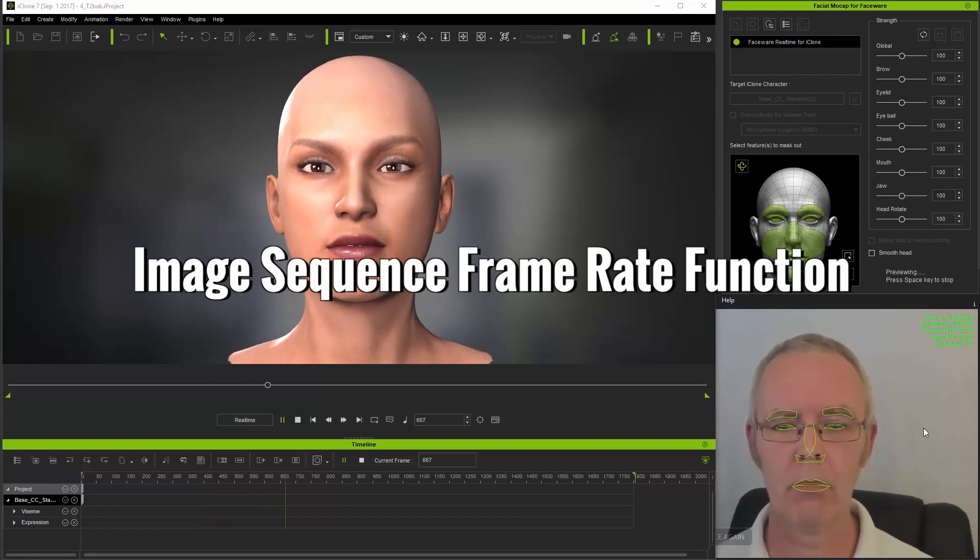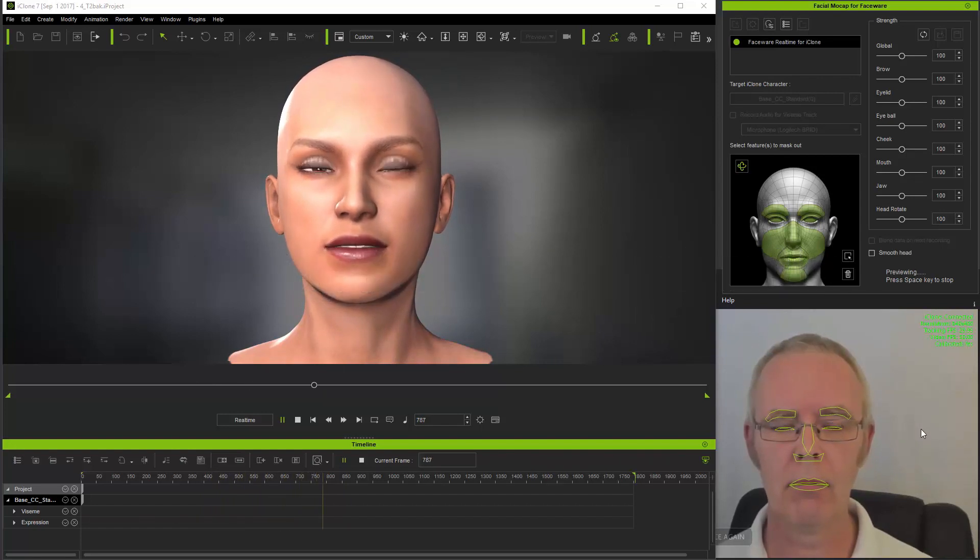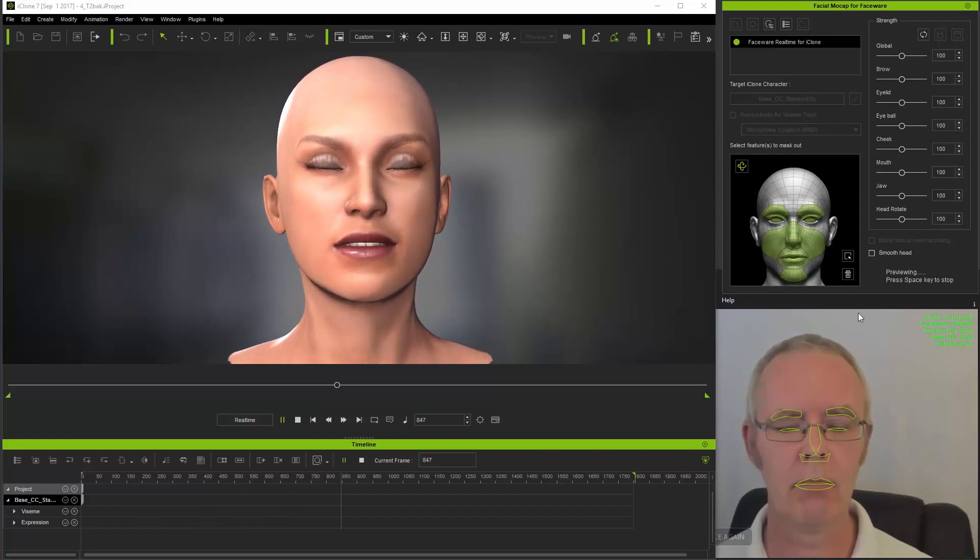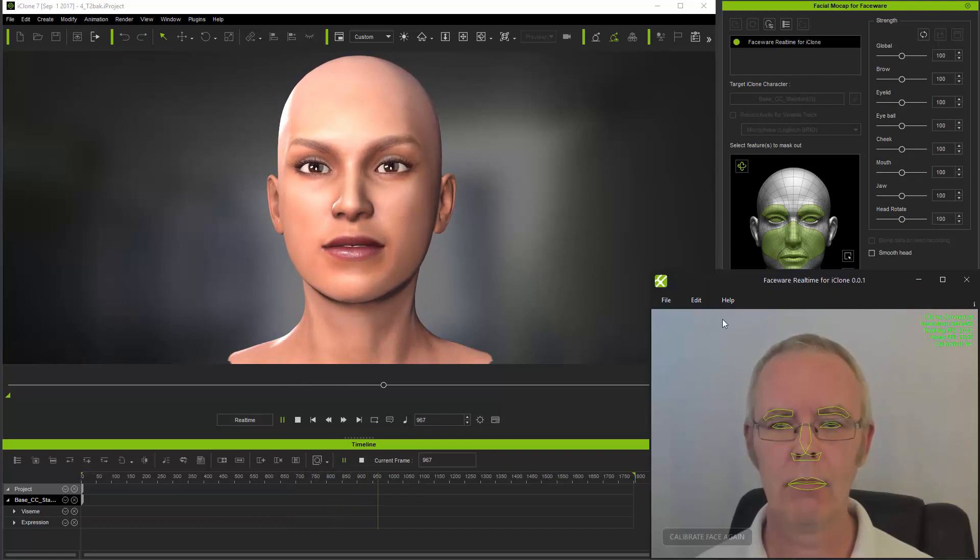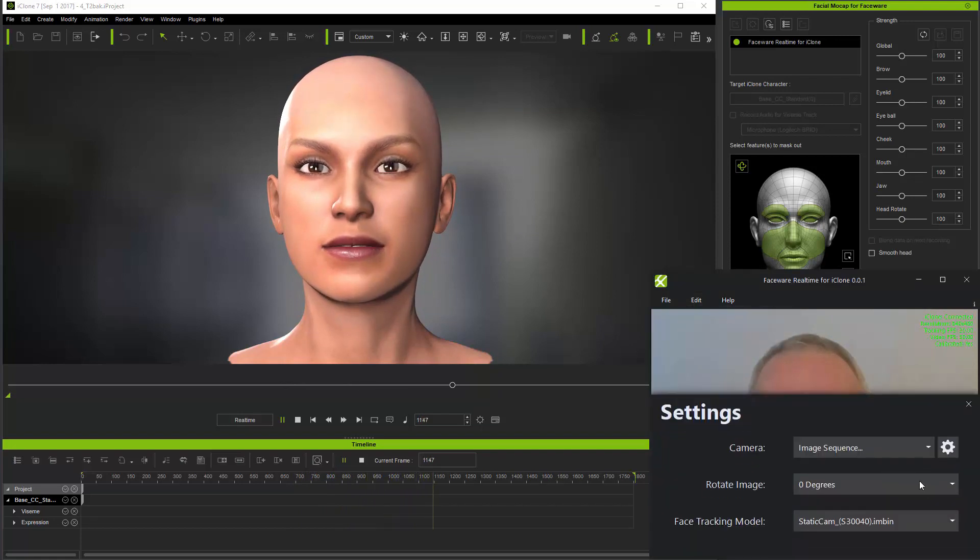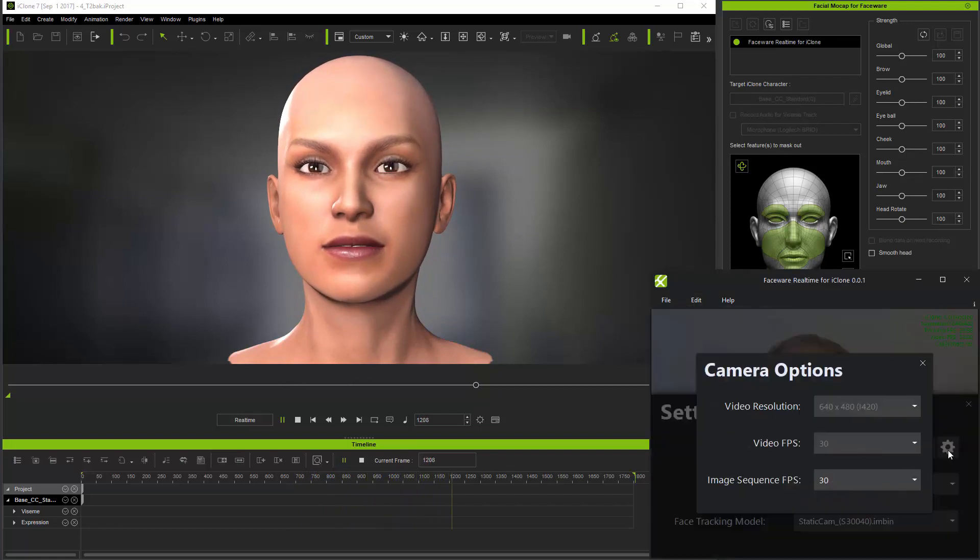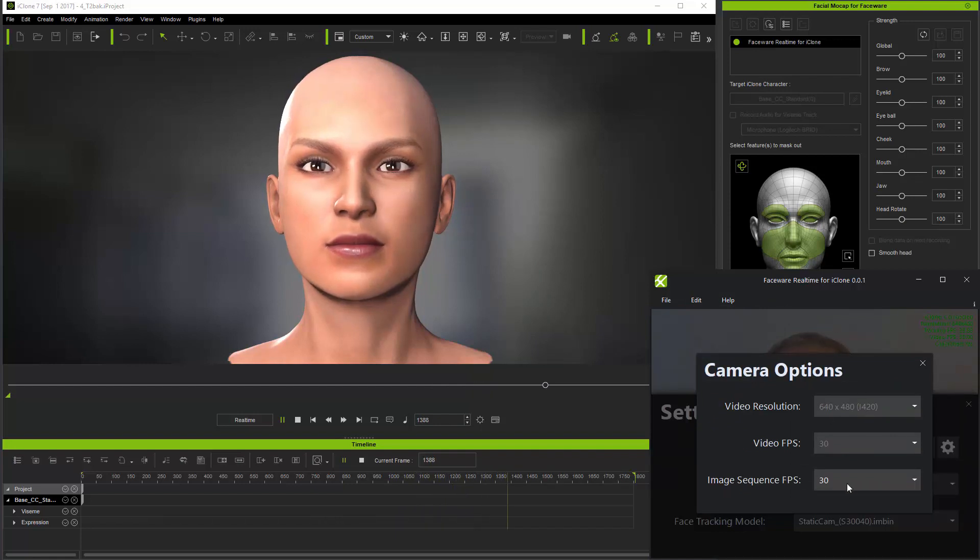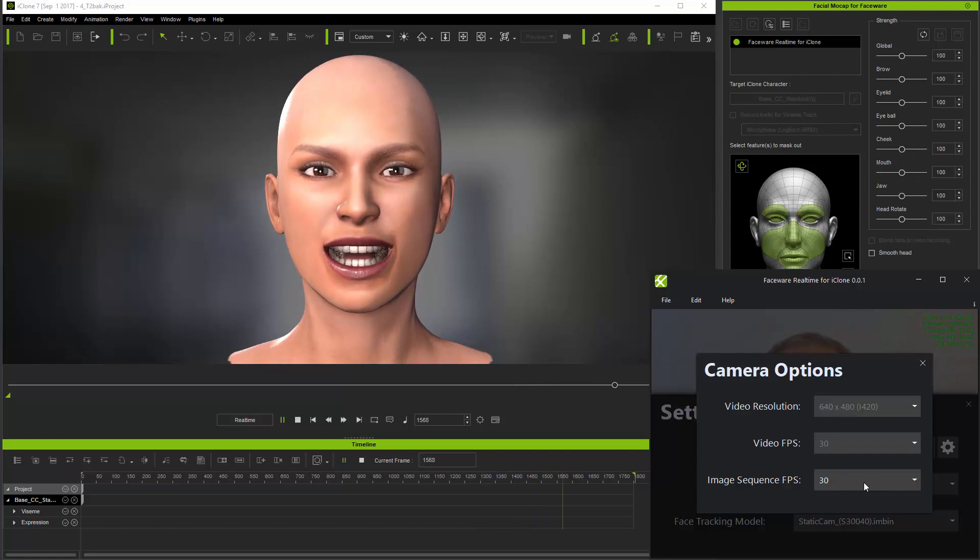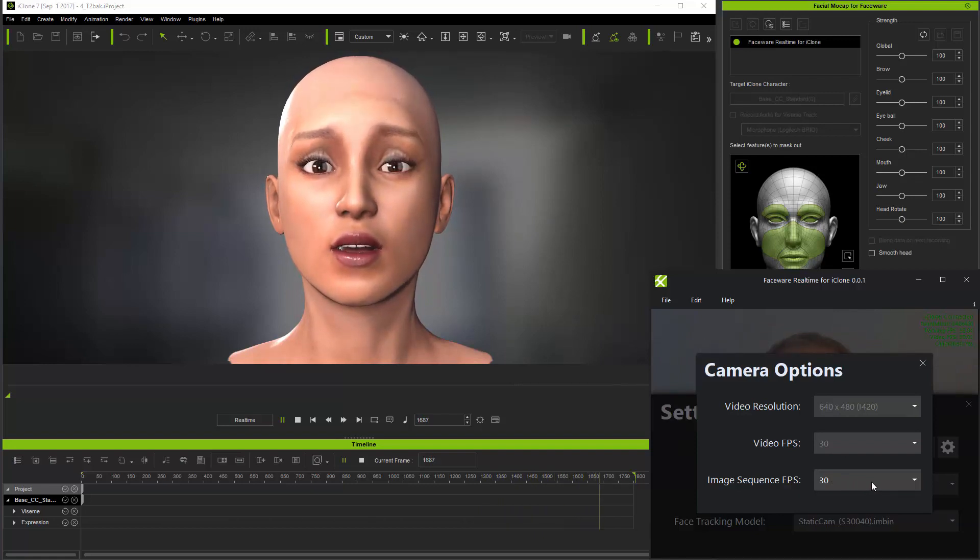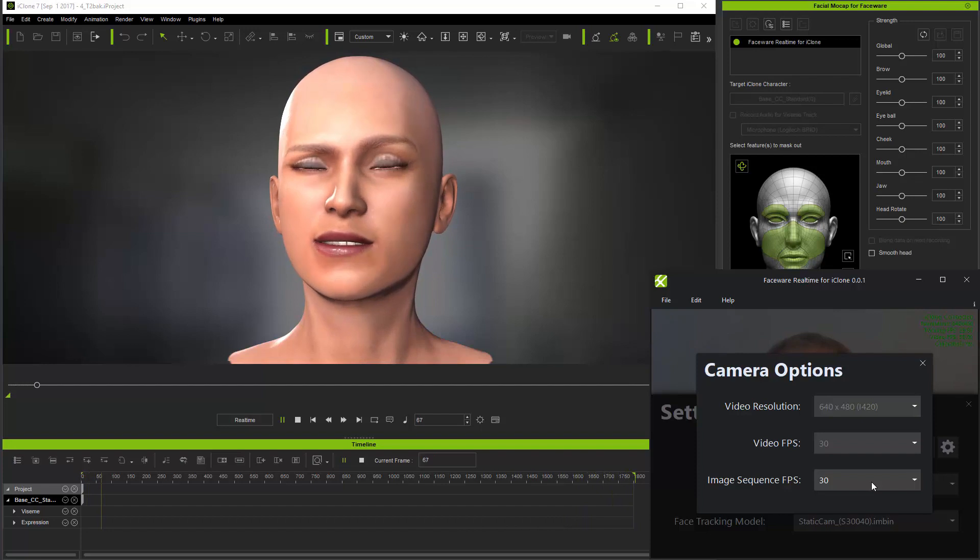Now whilst this is running, let me just show you the image sequence frame rate function. I'll go back to settings and in camera options down at the bottom here, you have image sequence frame rate. By default it's set at 30 frames a second, but if you've captured at a higher frame rate you can enter this manually here.